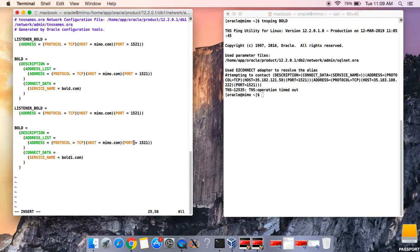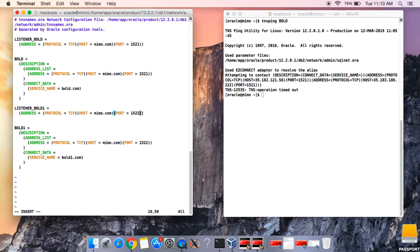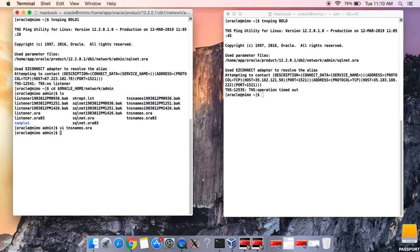The hostname is the same, but the port for board one is 1522. Remember, this entry is for board one. The port number is 1522. So we now have the entry for board up here and the entry for board one below. Let's quit and save this file.